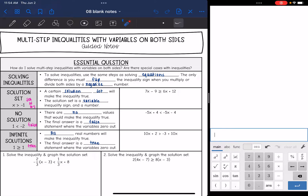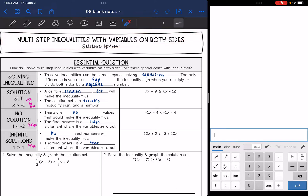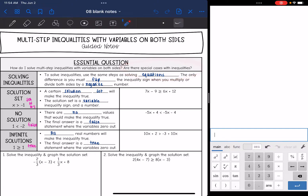Hey guys, today we are going to look at multi-step inequalities with variables on both sides. We're going to answer the question: how do I solve multi-step inequalities with variables on both sides, and are there special cases with inequalities?